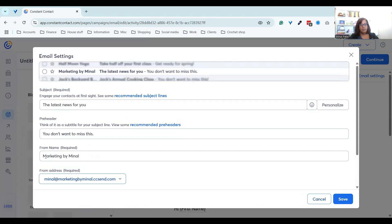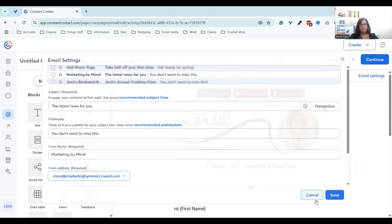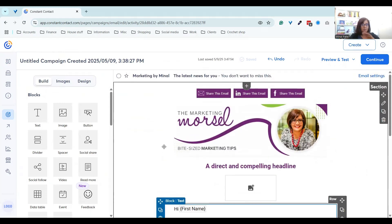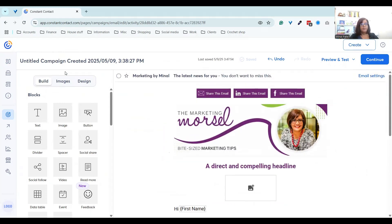Once the social share block is in place, every time you create your email those share icons will be there. In this block here you can change the from name — quite often I send from Monal Patel, or sometimes Marketing by Monal. You can change email addresses if you've got more than one in here, and of course you can change the subject line and the pre-header text. There's a neat feature where you can use AI to recommend subject lines and pre-headers — once you've written your email it will go through the content and pull out suggestions.